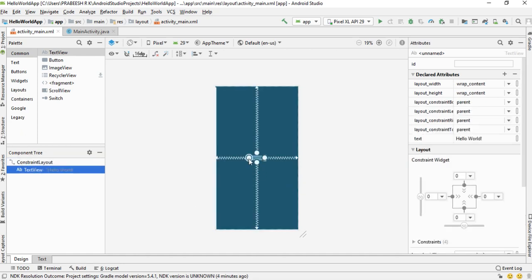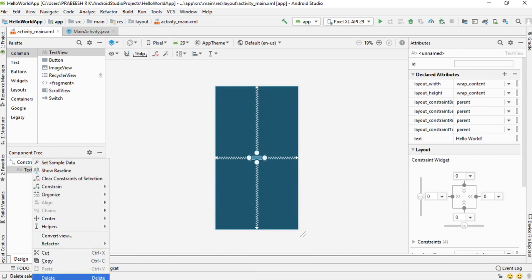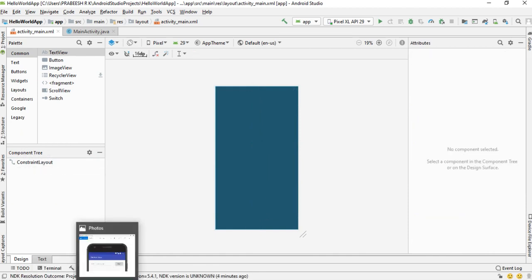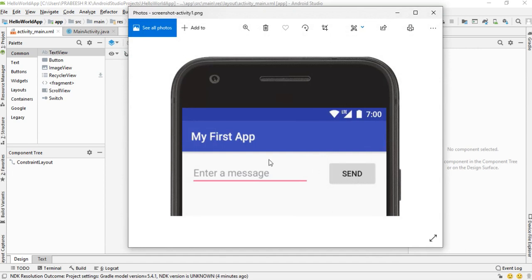This TextView is no longer needed, so I delete it.